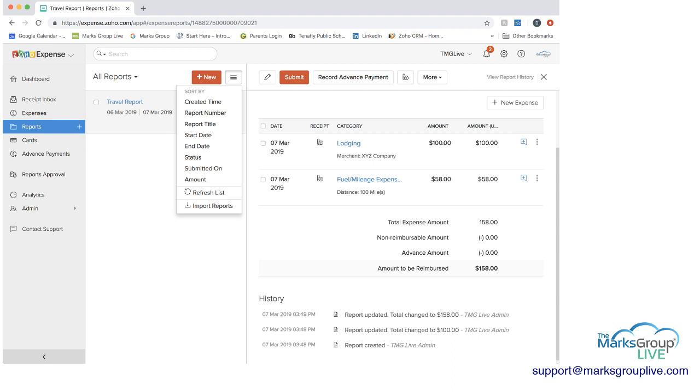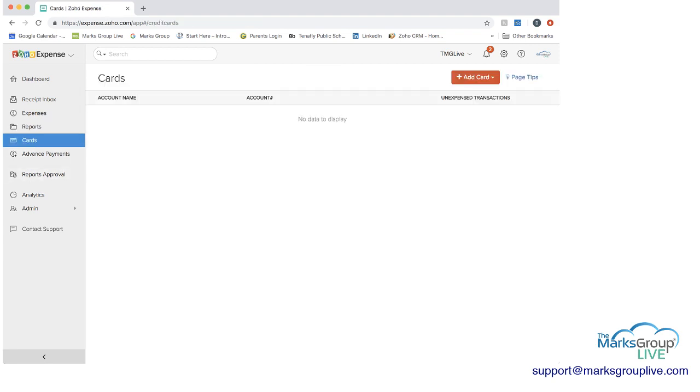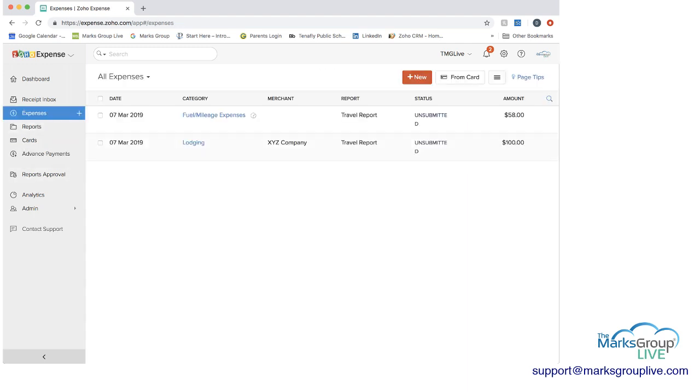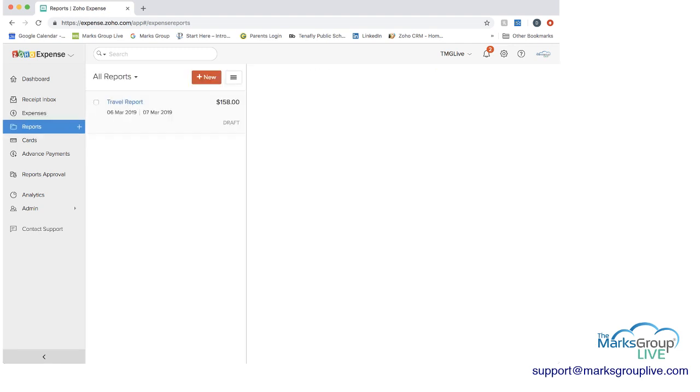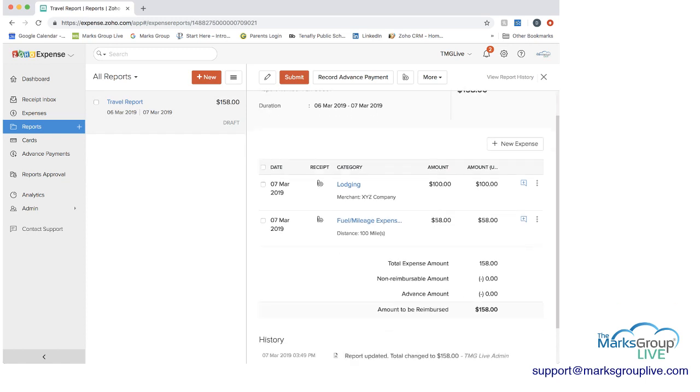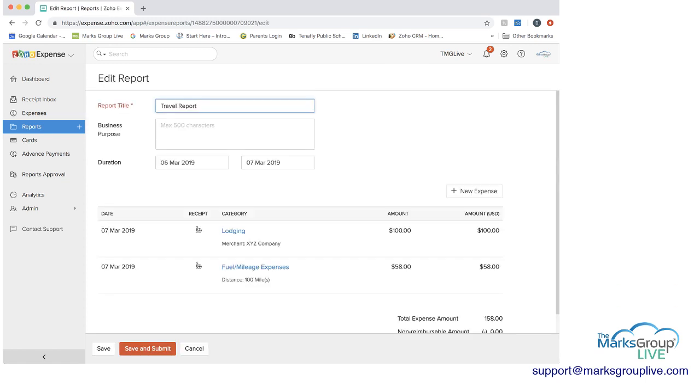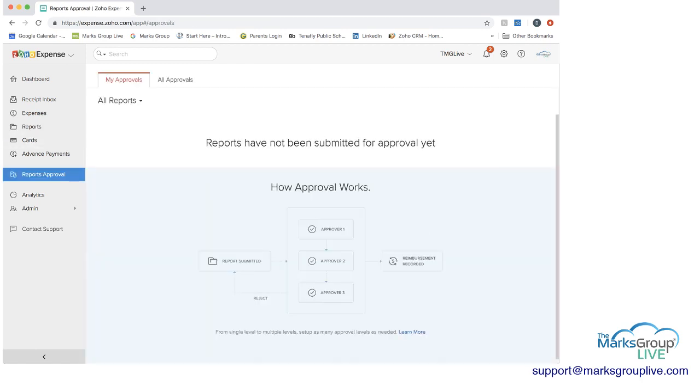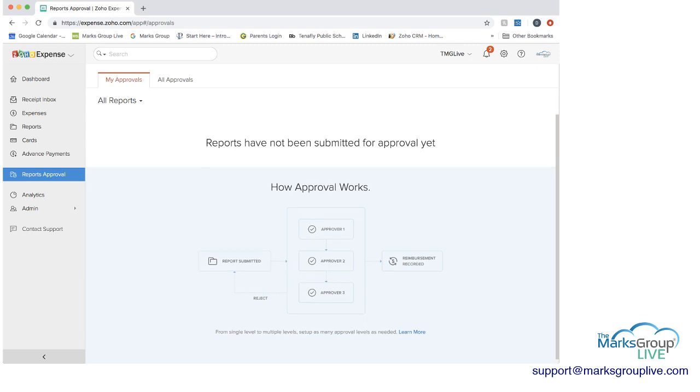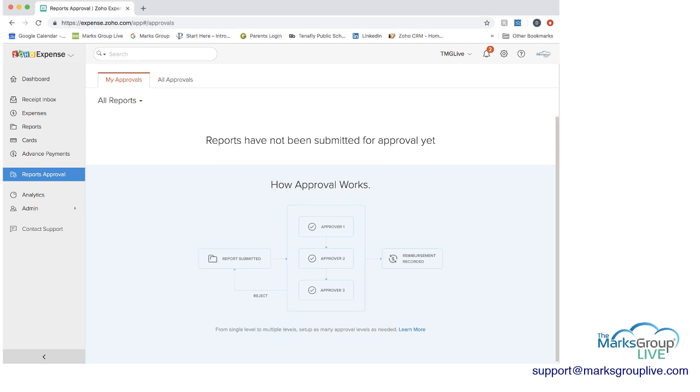And then from the all report side you have different views you can see but we only have the one expense in here so far. Cards we went through already. Advanced payments. If you had some advanced payments like we just talked about you can record them here and then just pull them into an expense report. And then after you submit your expense report, if we had set an approval category we would have then seen the approval here in reports approval. And as you can see from this flow chart once a report is submitted it goes to the approvers depending on how many you have. Reimbursement is if it's approved it gets recorded but if it's rejected it goes back to the submitter.